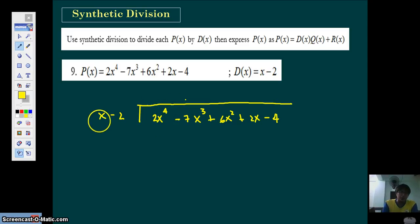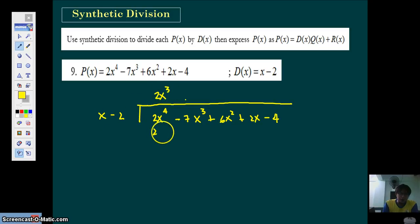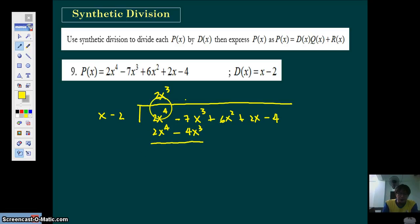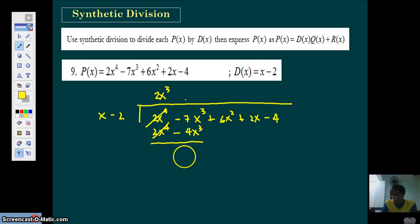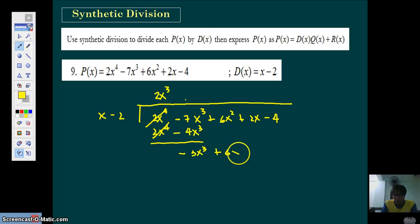The first term divided by the first term will give you 2X cubed. Next, multiply it back so you get 2X to the fourth minus 4X cubed. Then you subtract — of course these are the same terms so this will cancel out. Negative 7X cubed minus negative gives you negative 7 plus 4X cubed, which gives you negative 3X cubed. Then just bring down all the remaining terms and repeat the process.